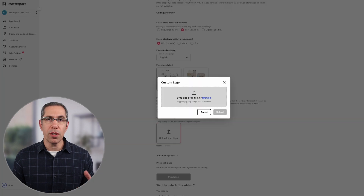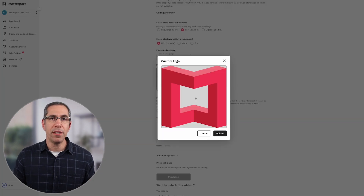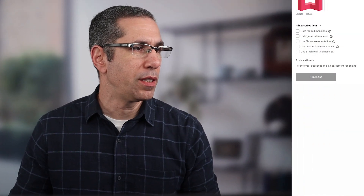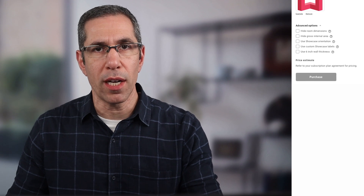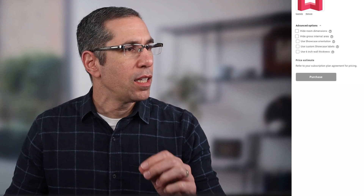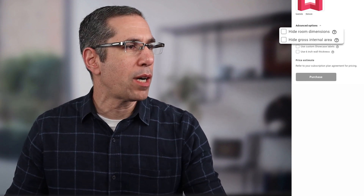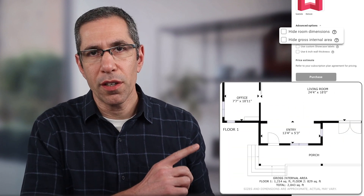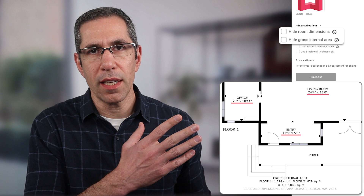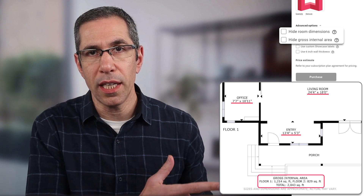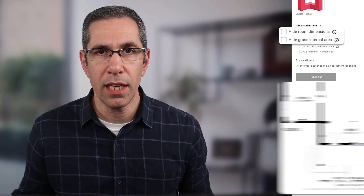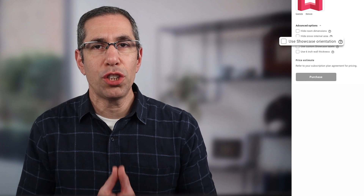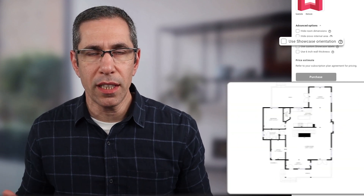Here you can upload your logo, which allows you to co-brand the schematic floor plan. Below that you have the advanced options — I have five options, though you may have four. The top two are Dimensions and Gross Internal Area. You can see right in the floor plan where both the dimensions and the GIA are located, in case you want to hide those.